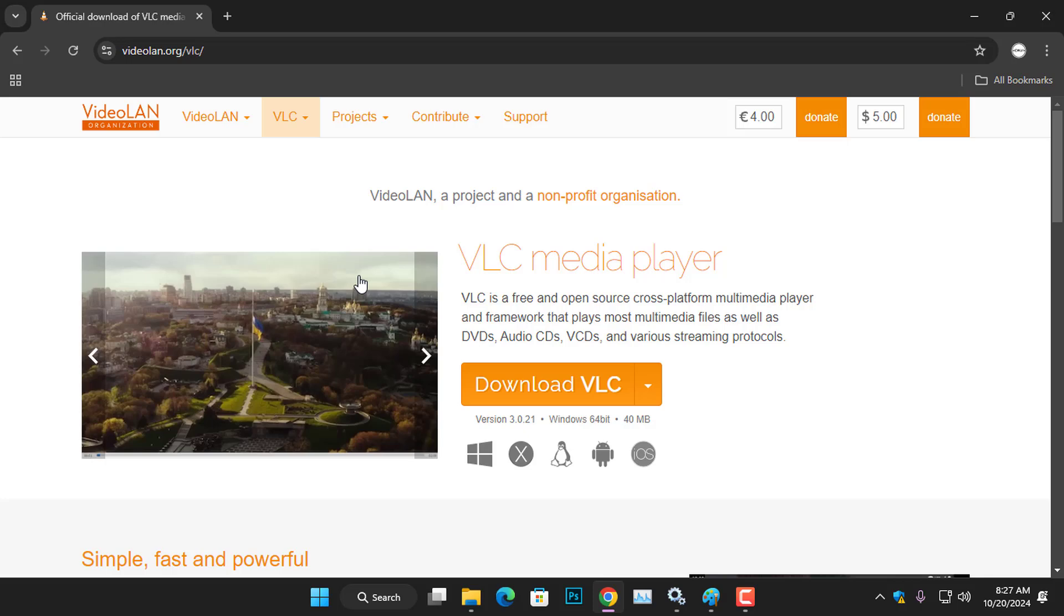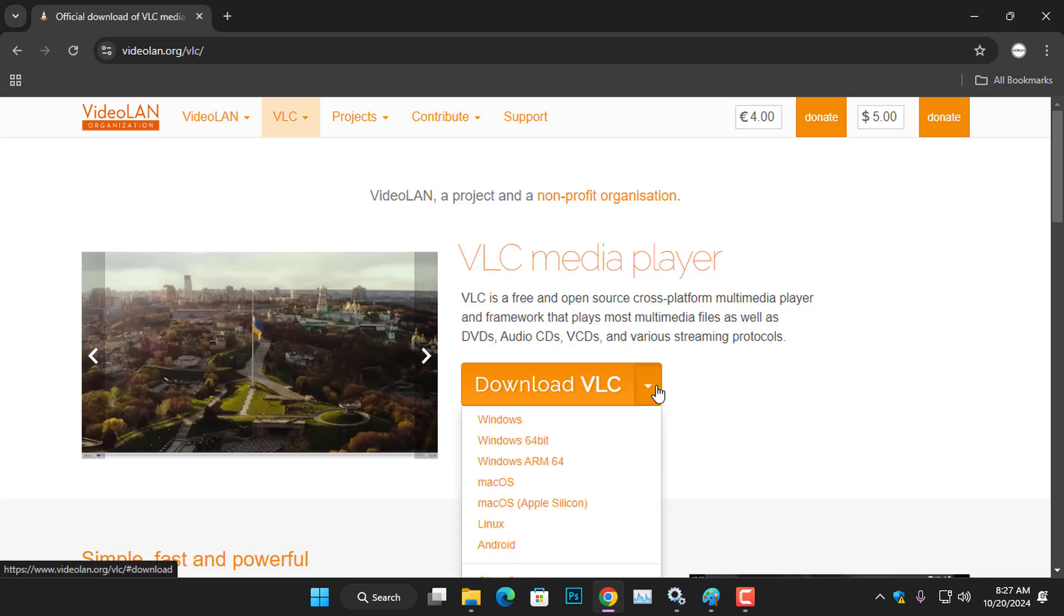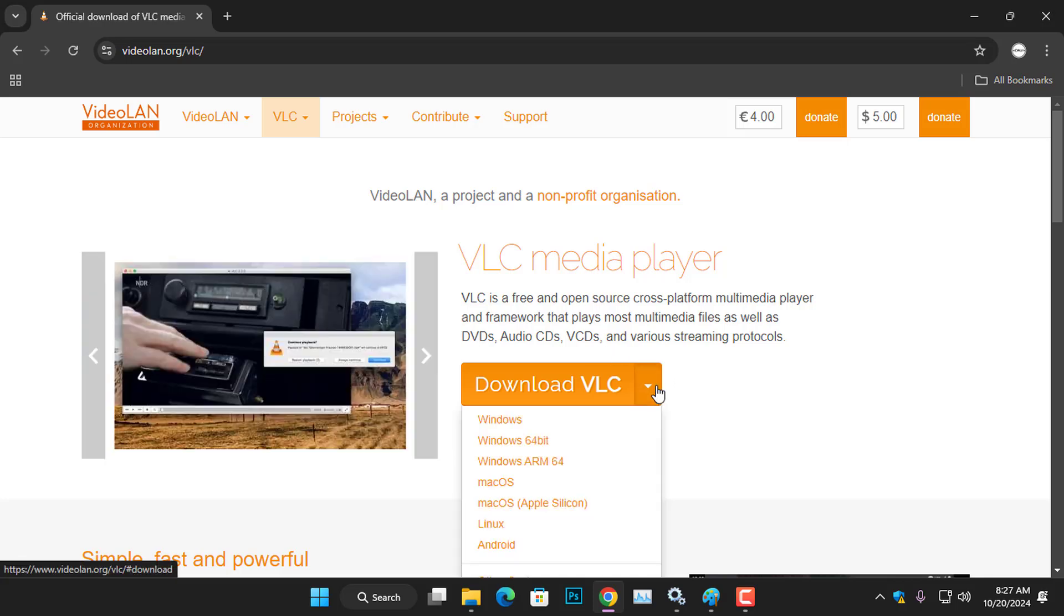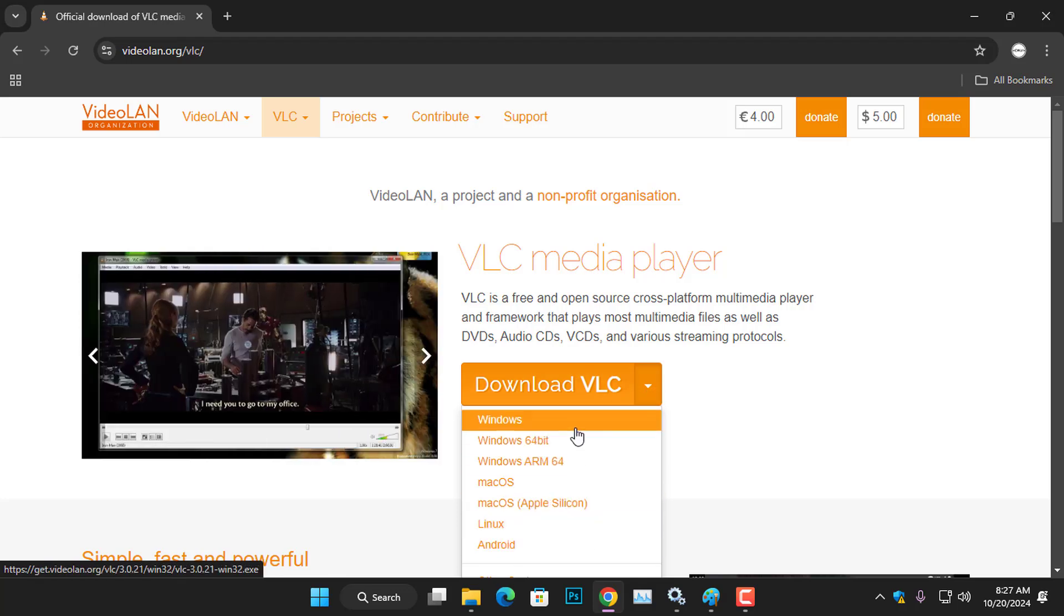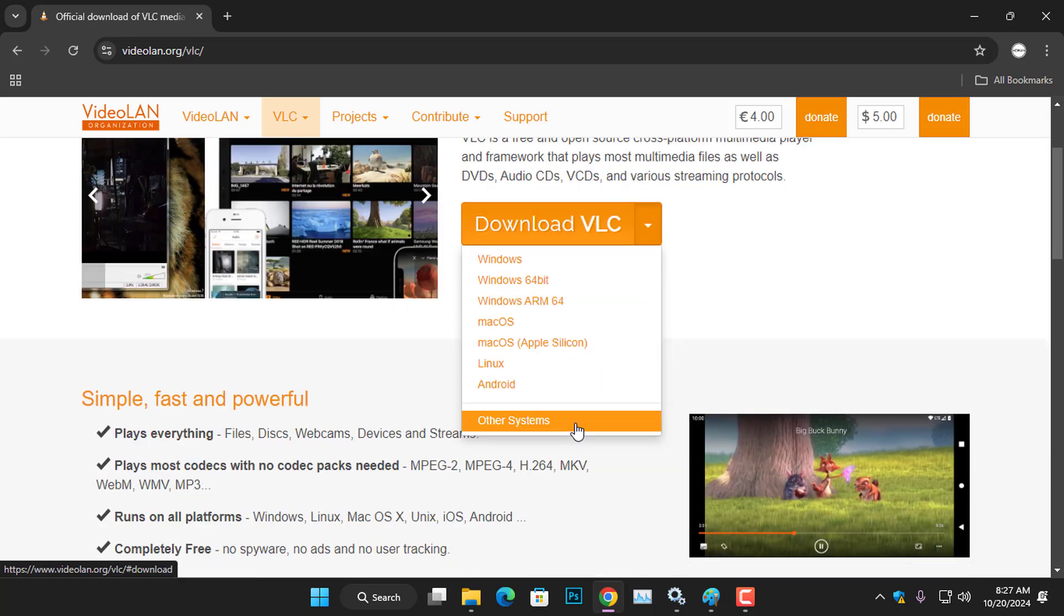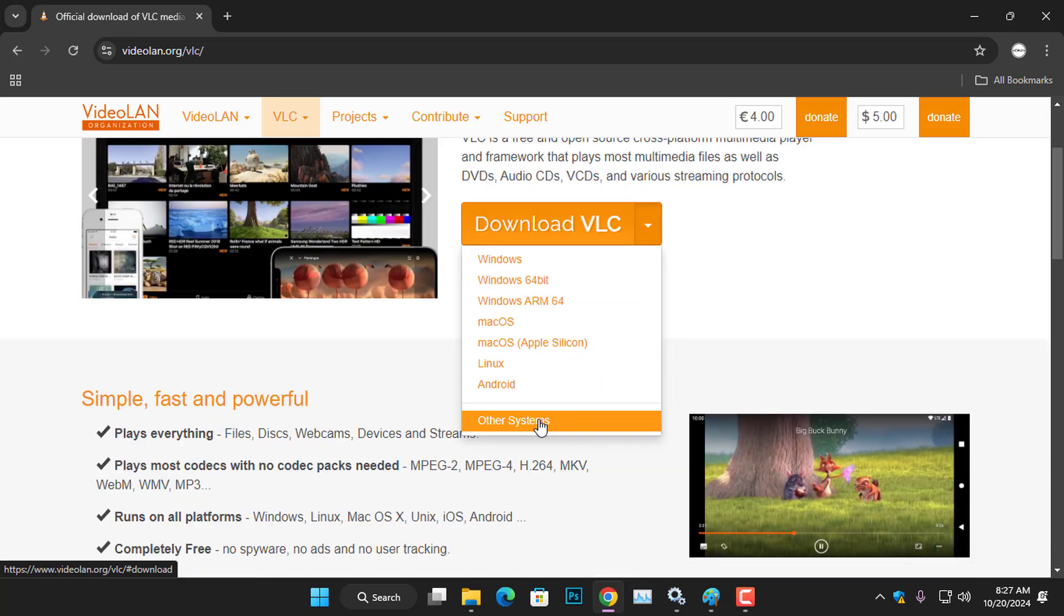Once you land on the website, click the downward arrow next to the download button to see the list of operating systems compatible with the VLC Media Player. If your operating system is not listed, click on Other Systems to see all the operating systems that VLC Media Player can be installed on.